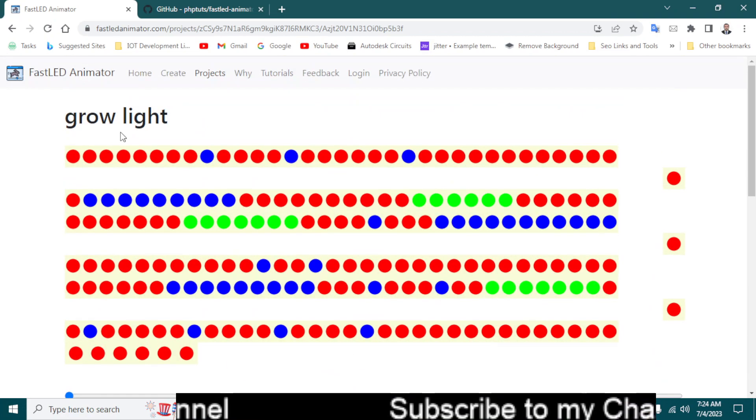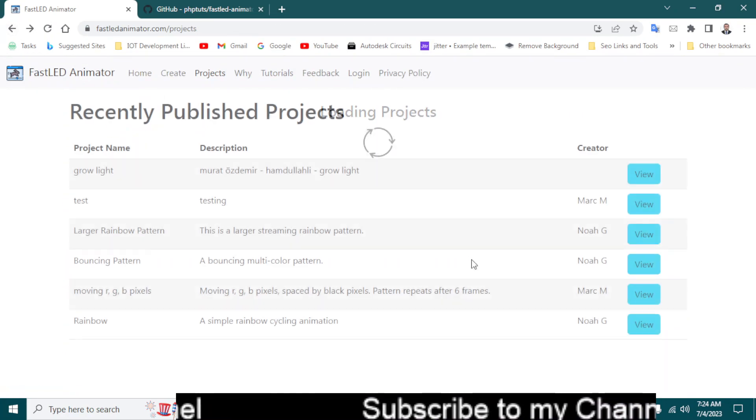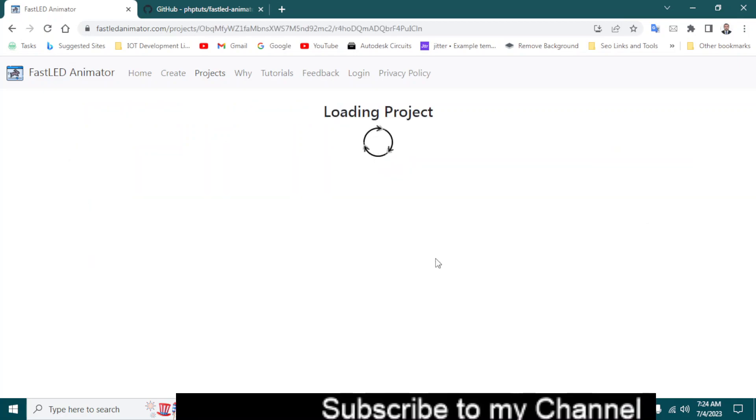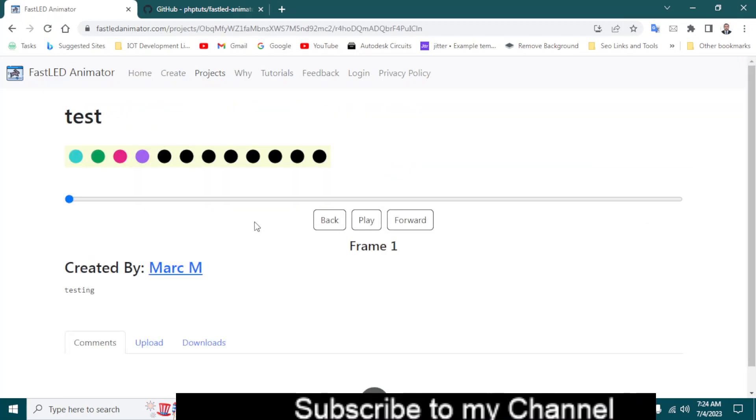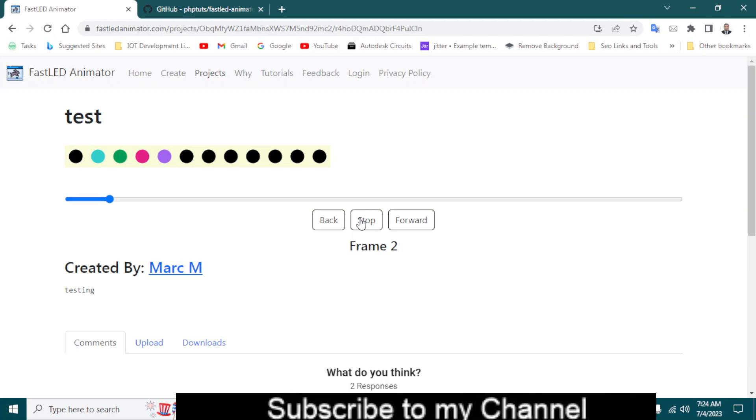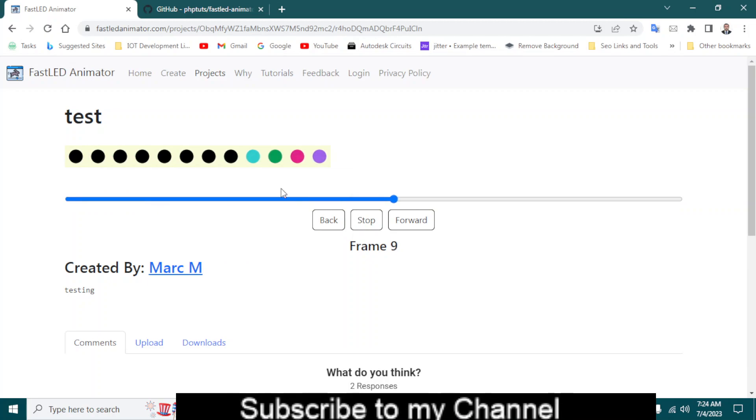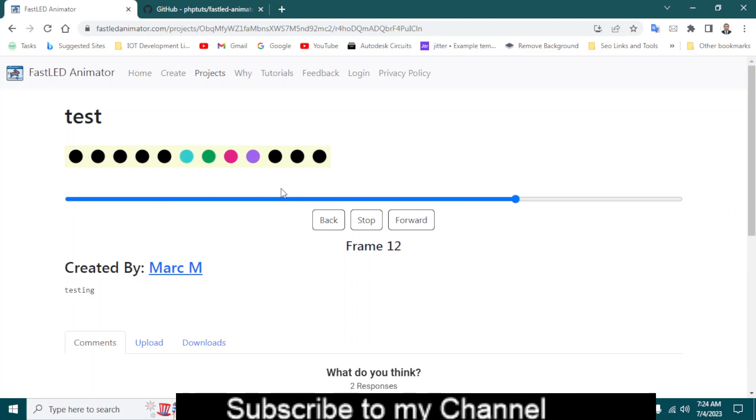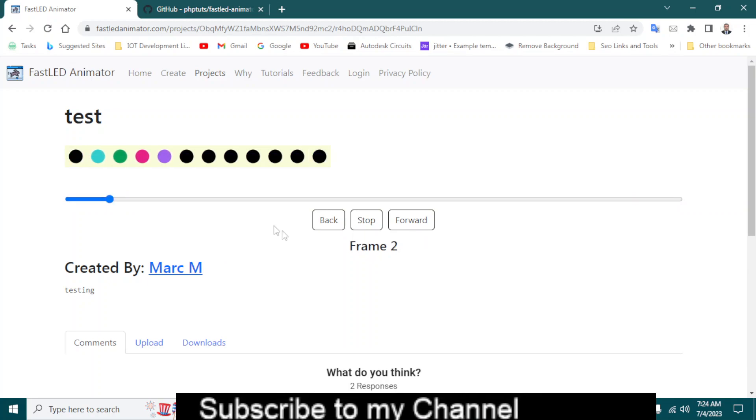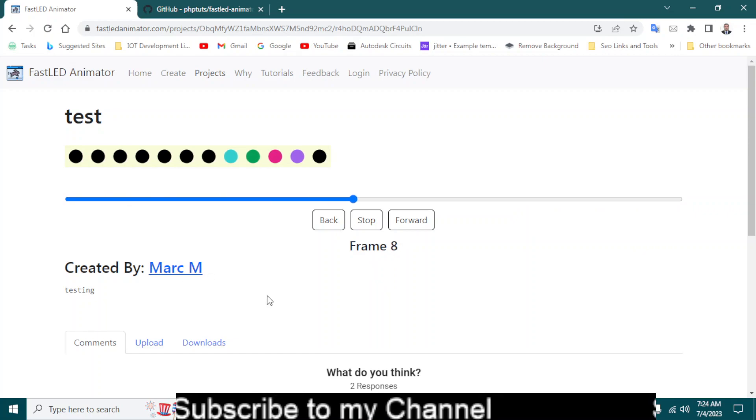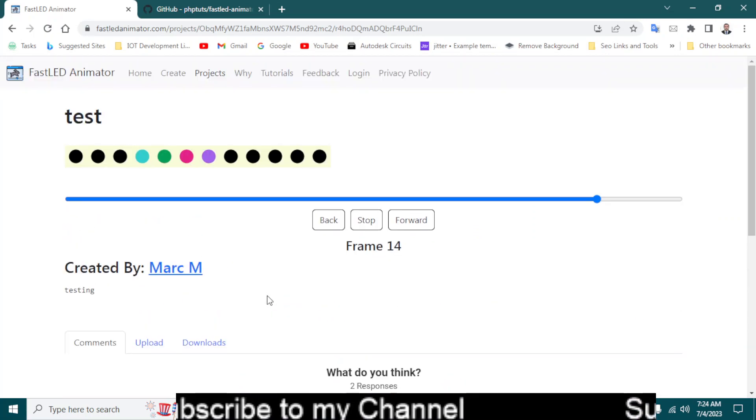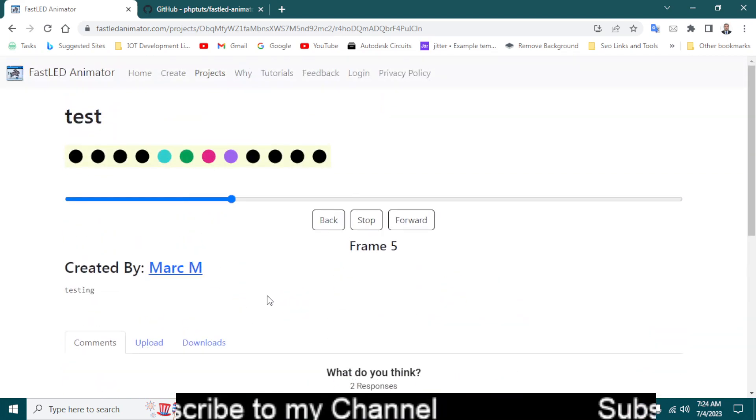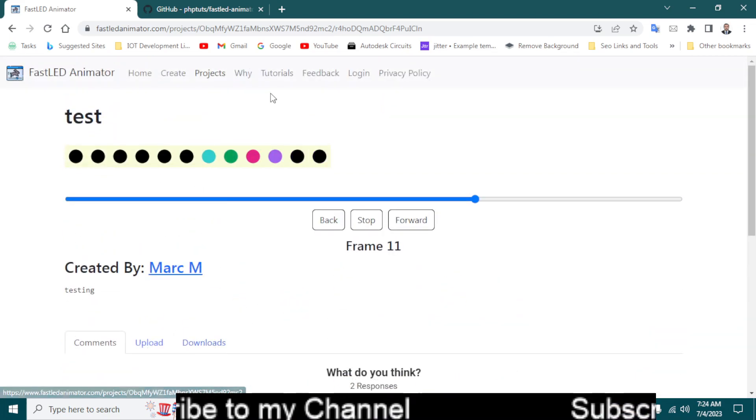Okay, let's check another one. They have created so many projects on this website. As you can see, the animation is being played, the animation is being played going back and forth, created by Mark M. And you can also download this project as well by clicking on this download button.